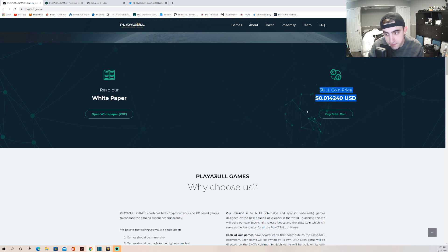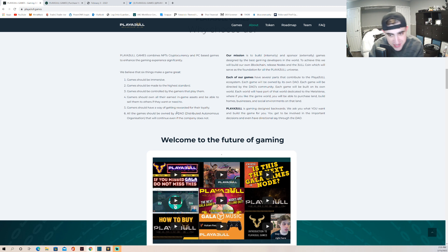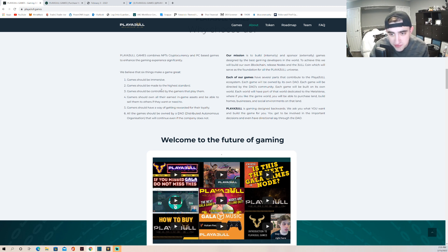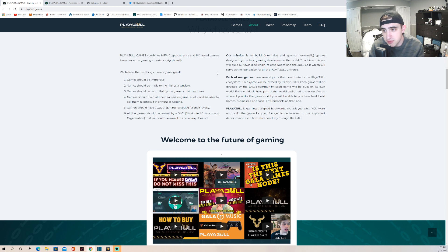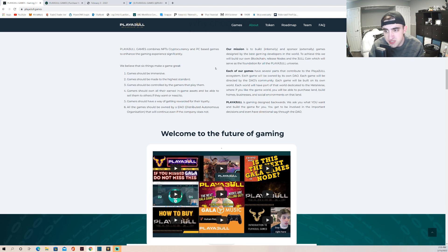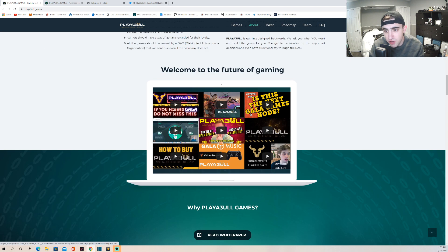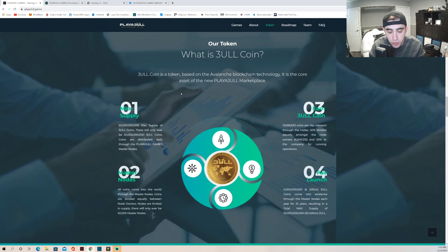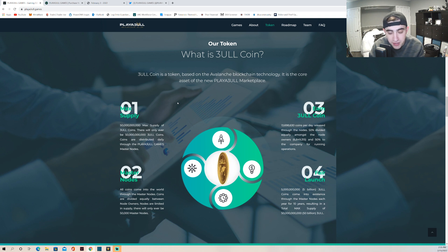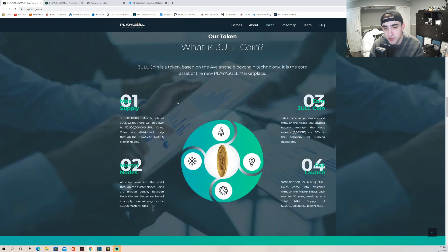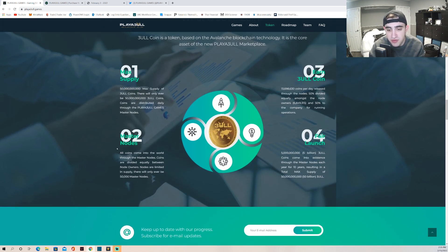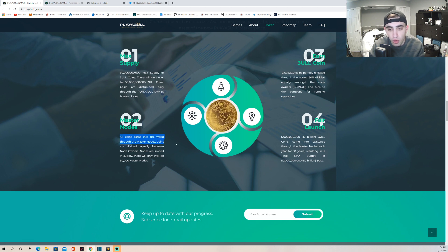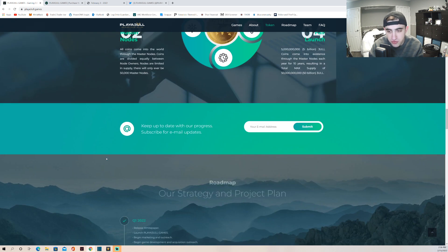Let's see their mission statement. Games should be immersive, games should be made to the highest of standards. Their mission is to build internally and sponsor external games designed by the best gaming developers in the world. To achieve this we will build our own blockchain, release nodes and the Bull Coin which will serve as the foundation for the Playa3ull universe. There's a lot of YouTubers covering this because everyone wants to get in early. This is a high buy-in price but before it gets too high you might want to buy in. Remember, don't put any money in that you're not able to lose. So make sure you're very careful with that. Max supply 50 billion - we're going to go over the tokenomics later.